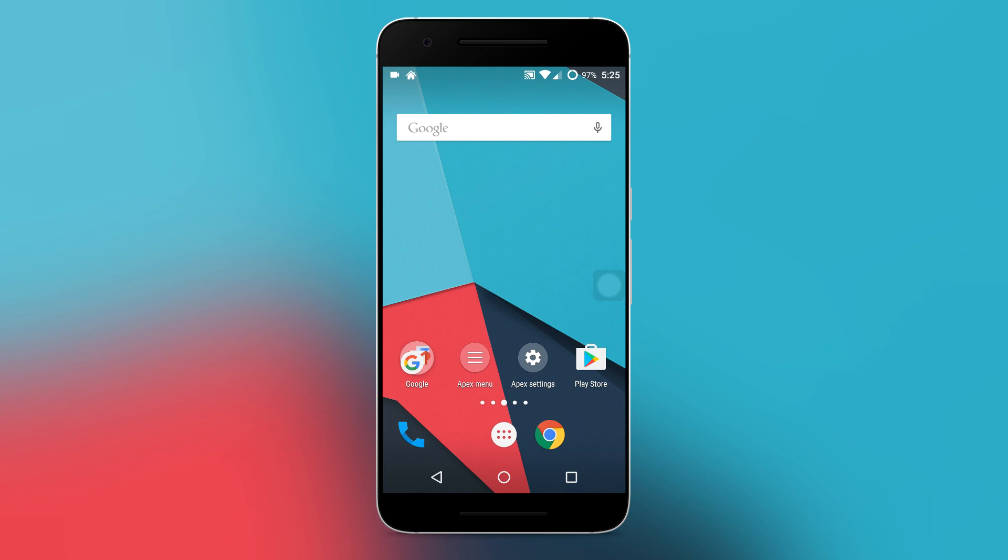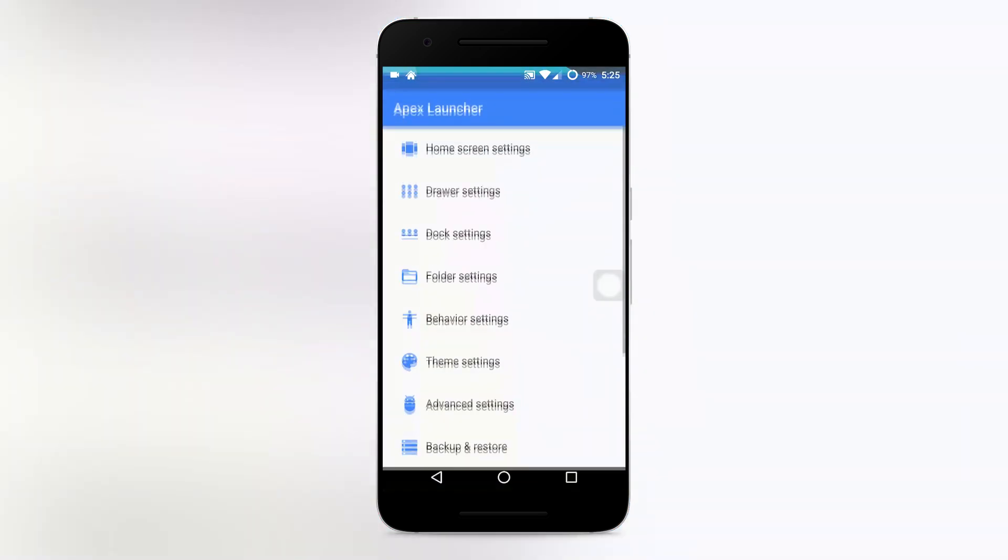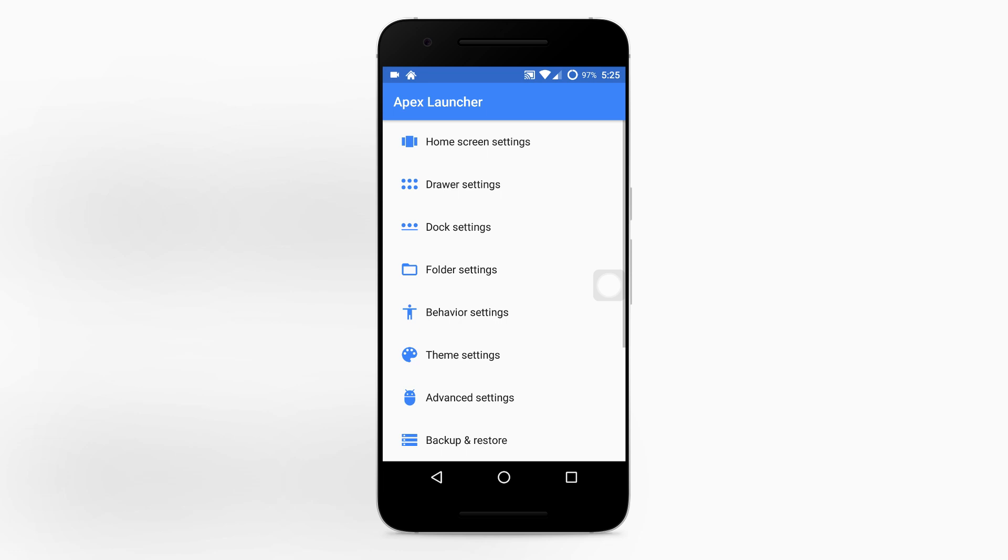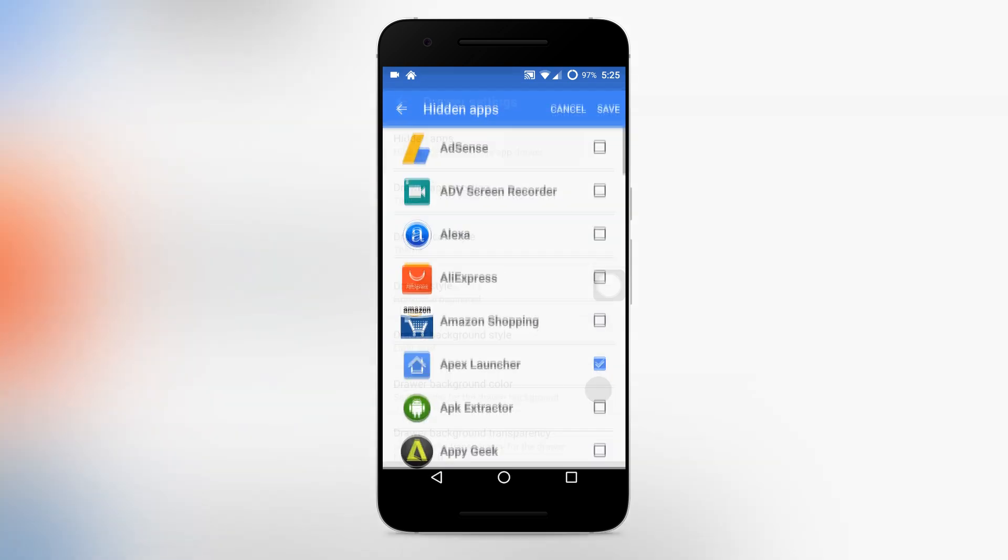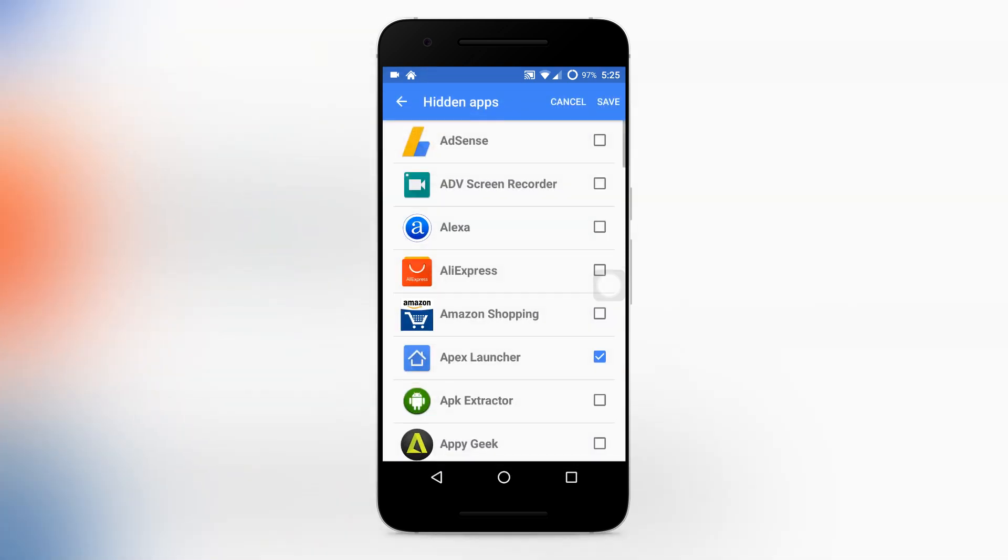Next select Apex settings which will be on the home screen or else in your app drawer. So now in Apex settings, select drawer settings and select hidden apps.